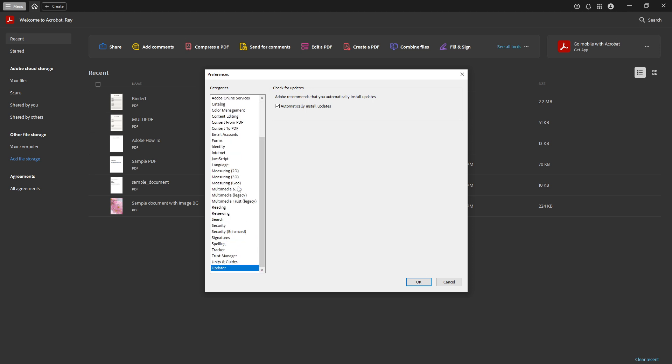Now that you're in the preferences window, you'll want to locate the category labelled Updater. Navigating to the Updater category is key to managing how and when your software updates occur. The Updater section allows you to set your preferences for software updates, giving you the autonomy to decide how often these updates should happen.